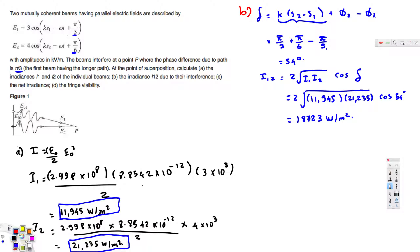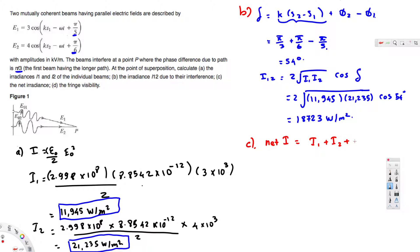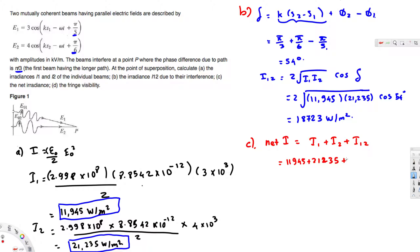Part C asks for the net irradiance. The net irradiance is the sum of all three contributions: I_net = I1 + I2 + I12. Plugging in the values: 11,945 + 21,235 + 18,723 = 51,903 W/m². That is our answer for Part C.